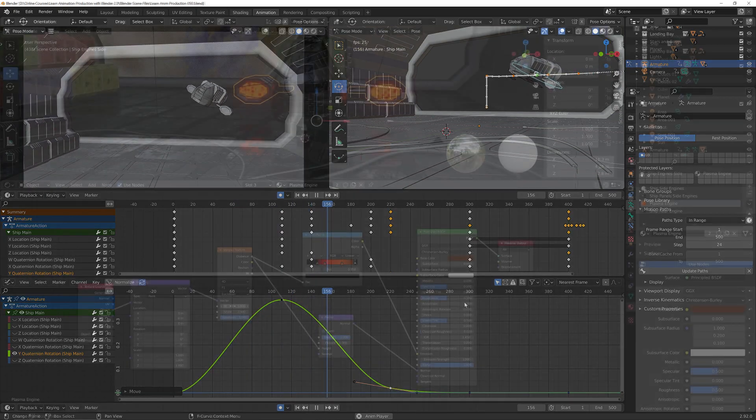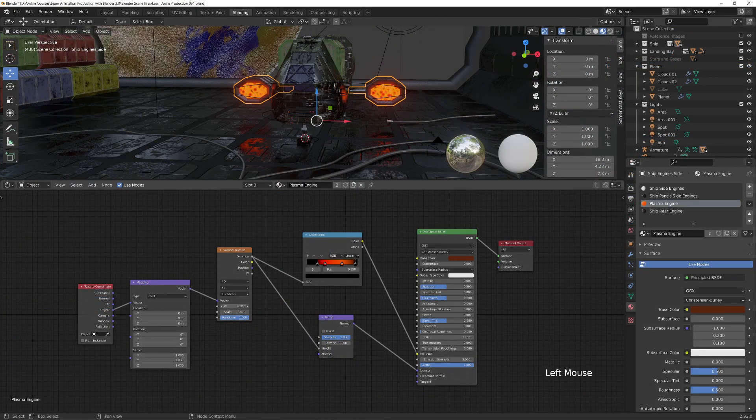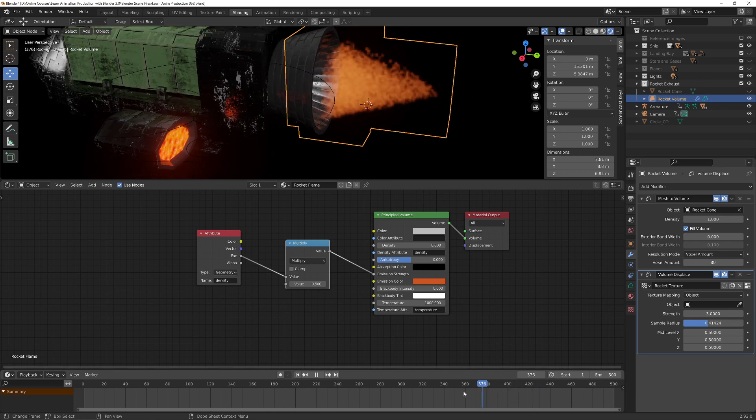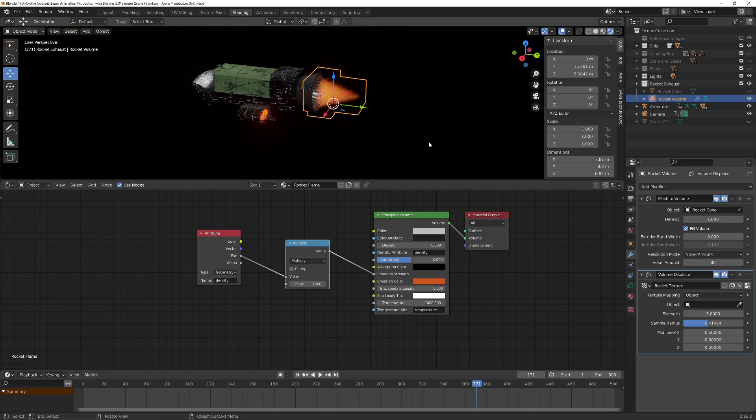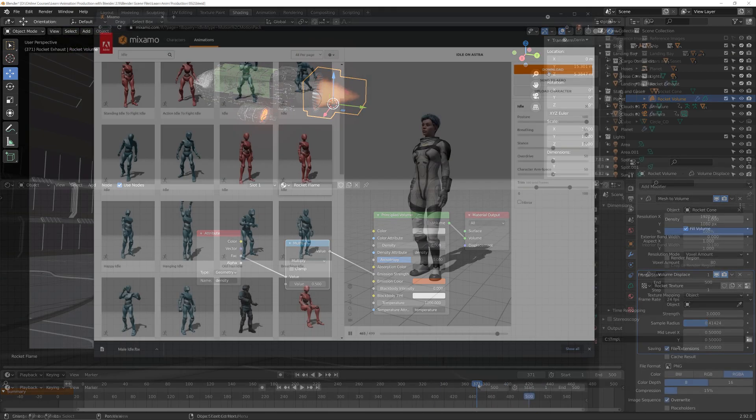And we will have some fun animating a texture to create the plasma drive engines, and creating a jet exhaust animation for the rear of the ship.